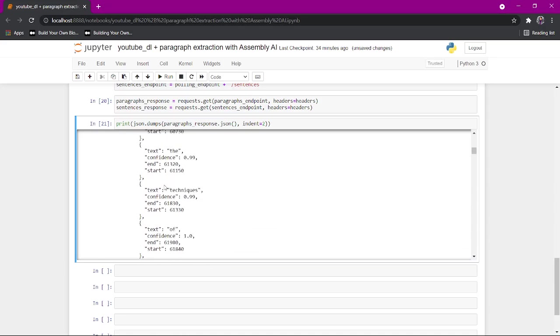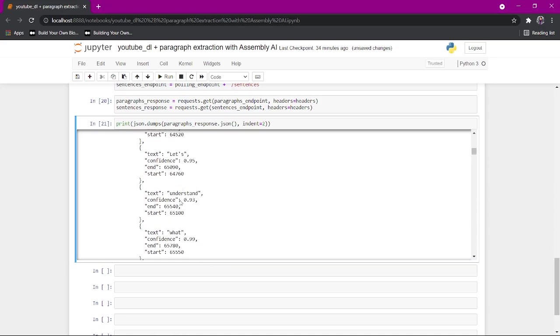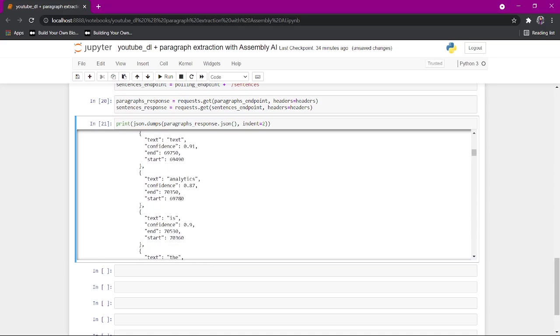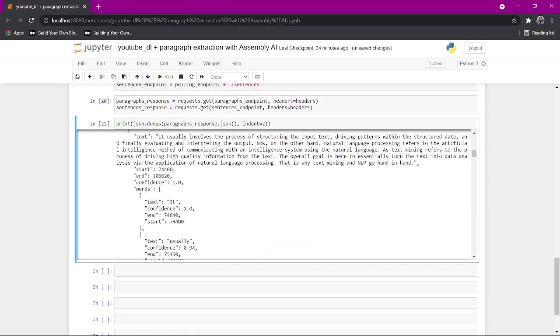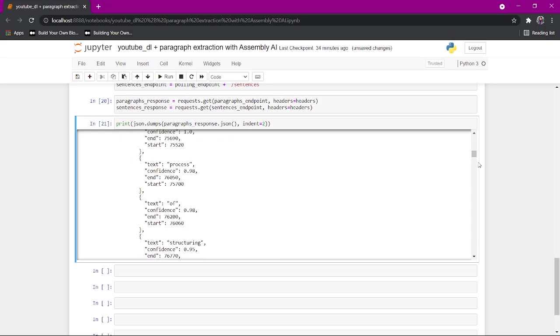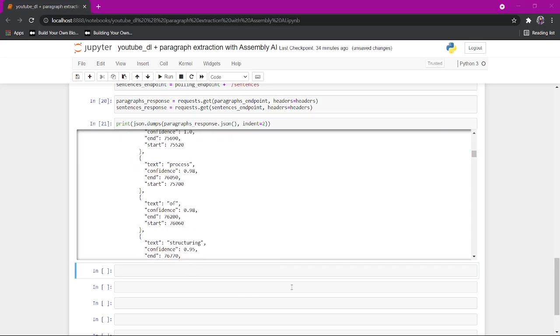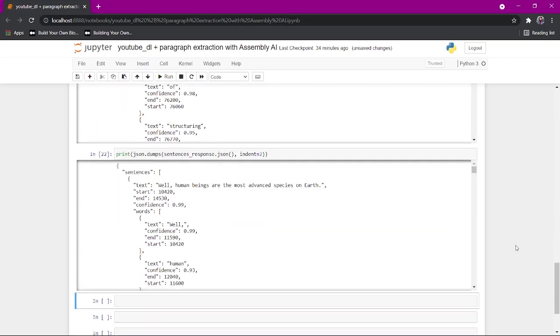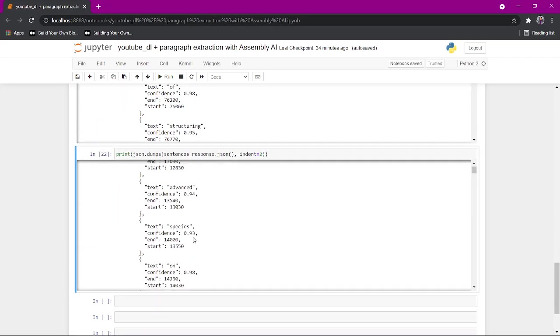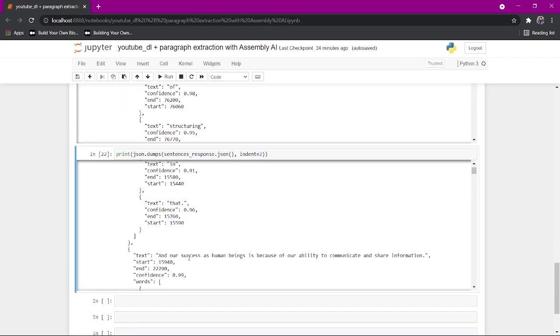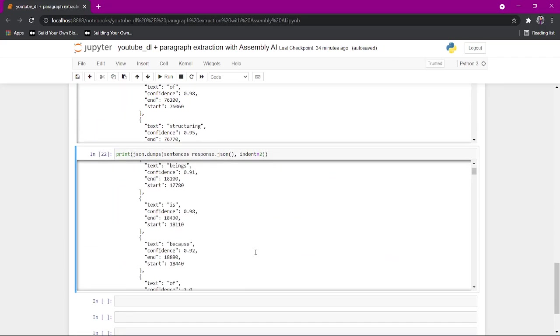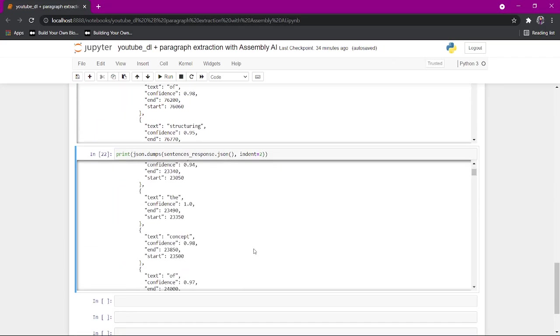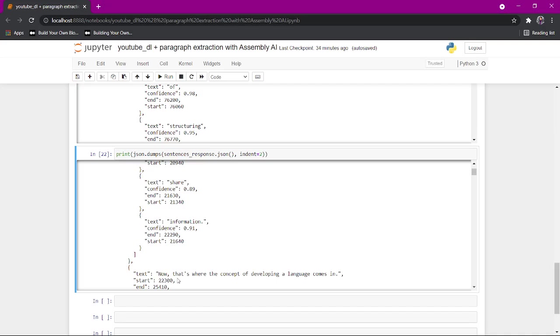And again, the text, the confidence, the end, the start, third, and so on. And then the sentences look like this. Tells you, here's a sentence. Here's a sentence. And here's another sentence.